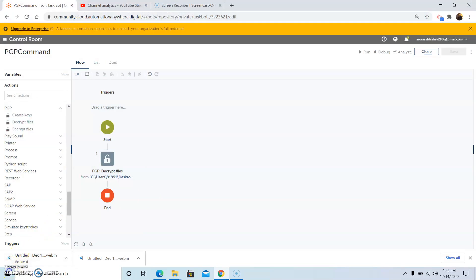In today's video, we discussed the PGP command, how to install the PGP package, and the various sub commands present under the PGP package. We also discussed how to encrypt and decrypt files using both symmetric and asymmetric methods. In the symmetric method, we pass a passphrase — that is the password — to encrypt and decrypt the file. In the asymmetric method, we need to create a public key as well as a private key first to encrypt and decrypt the file. If you like this video, please like, share, and subscribe to my YouTube channel so you do not miss out on the latest topics. Thank you all and have a great day.